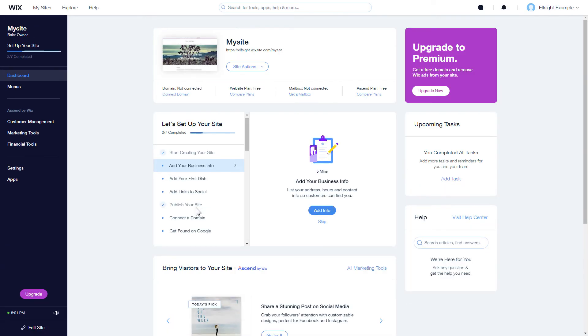After you've logged into your Wix admin panel, choose a website for the widget and click Edit site.